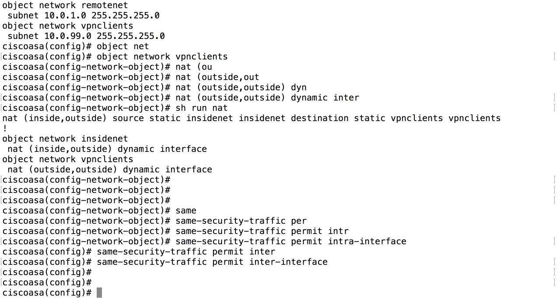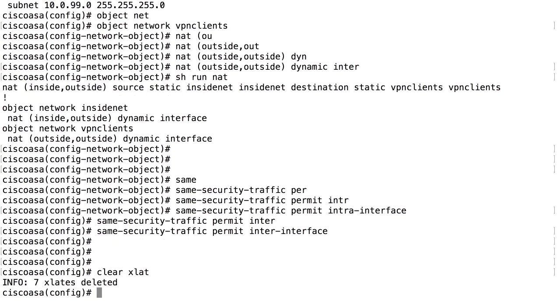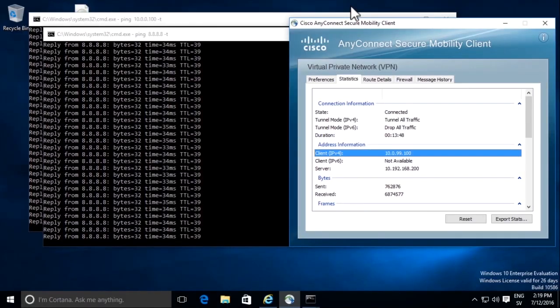After doing that, we do a clear XLATE because we have made changes to the NAT configuration, and we will change back to our Windows machine to see if the ping is working.